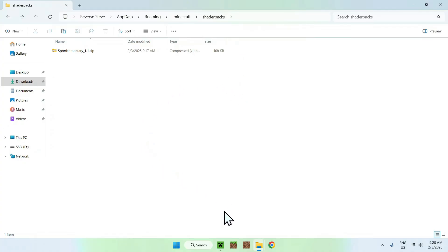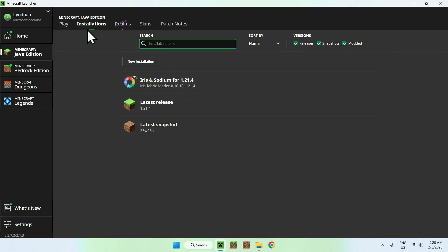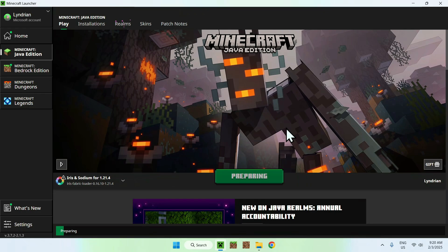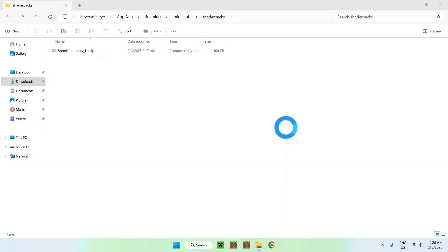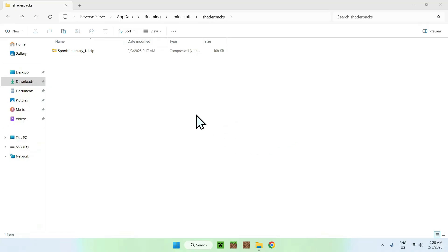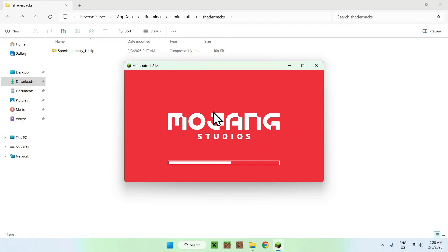Now go to the Minecraft launcher and click play. Make sure that Iris and Sodium is selected — if it is, click play. It will download all the required files for Iris and Sodium to work, and then we will be able to activate Spook Elementary Shaders. In a couple of seconds Minecraft should pop up.